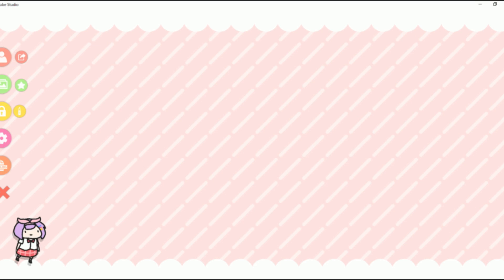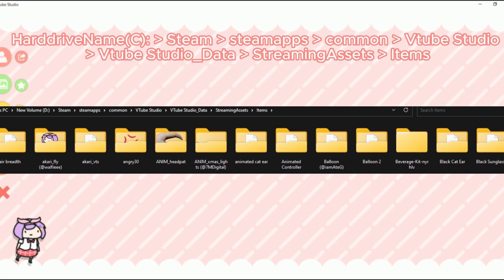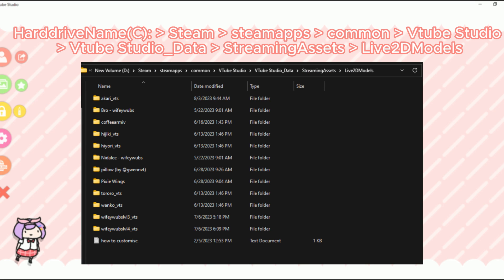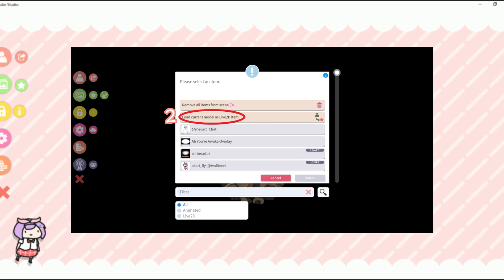Once you've found an asset you'd like to use, be sure to save it to this file path on the screen. For PNGs, it's as easy as pasting the asset into the items folder, but for any Live2D assets, they'll need to be added to the Live2D models folder, and then load it as an item in the steps shown on the screen.